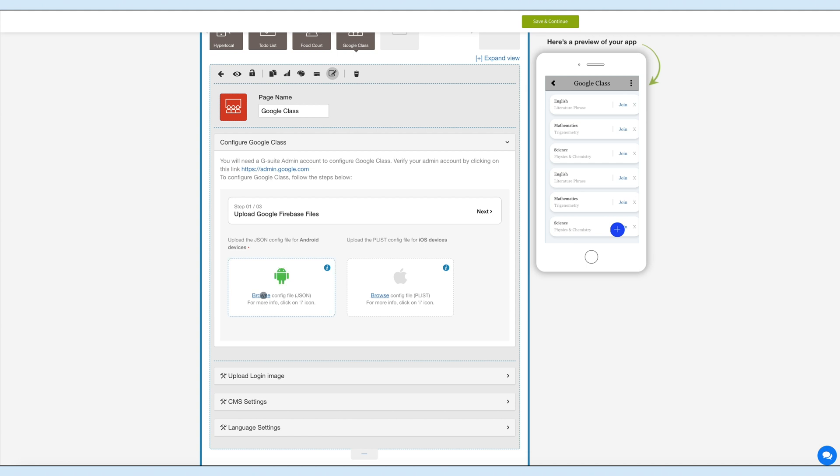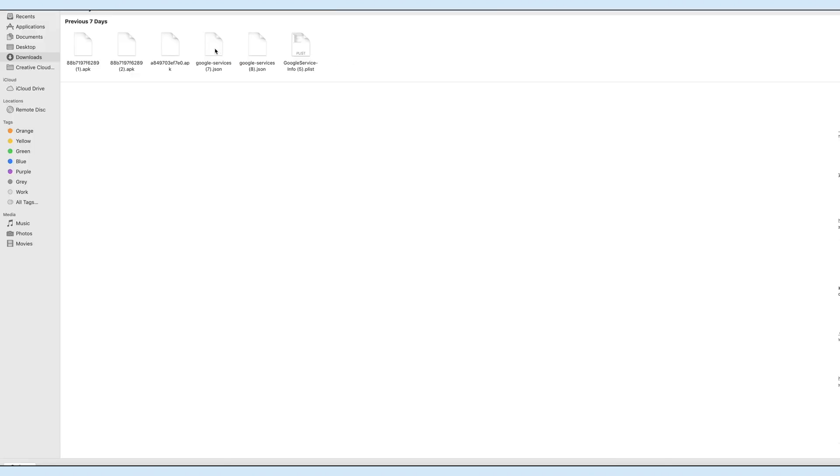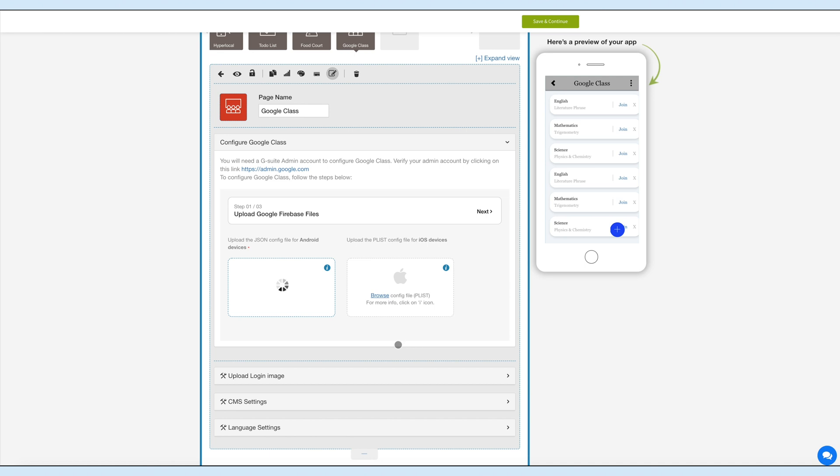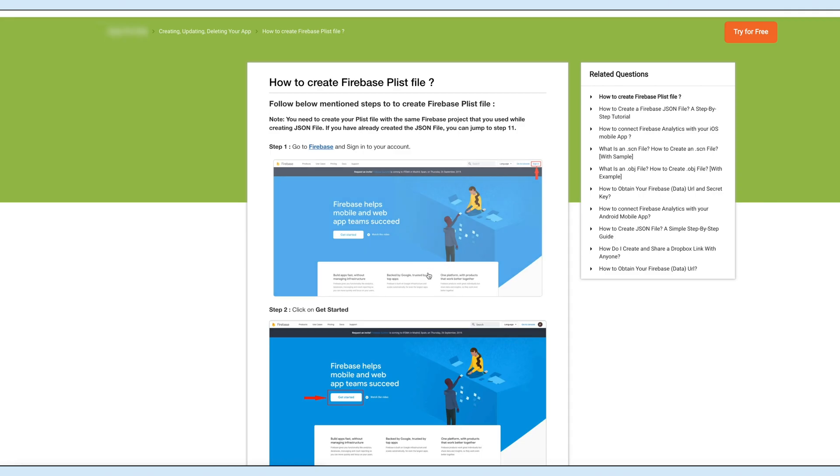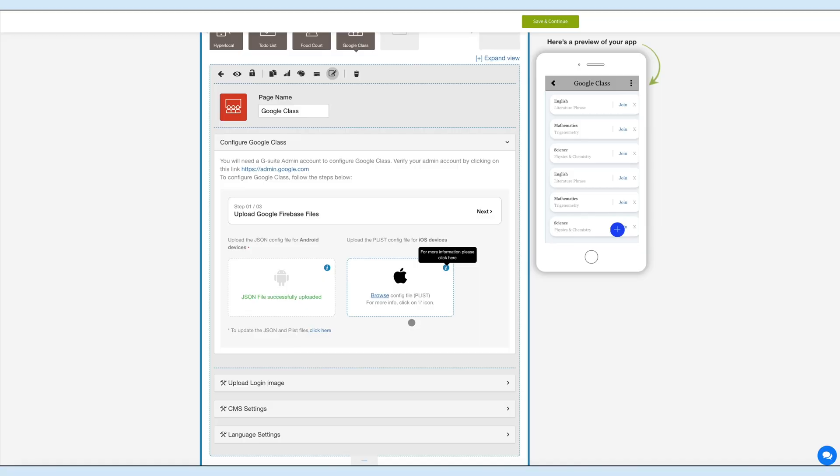You have successfully uploaded the JSON file. You will see the confirmation text. Similarly, click the eye icon here and refer to our tutorial for creating the Firebase PLIST file. Now upload the PLIST file here and you will see the confirmation text.